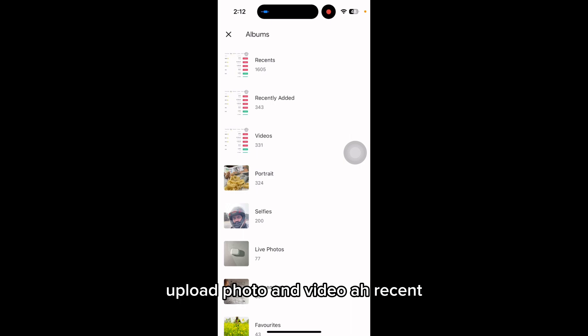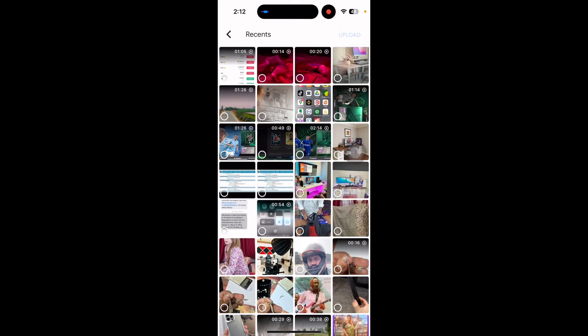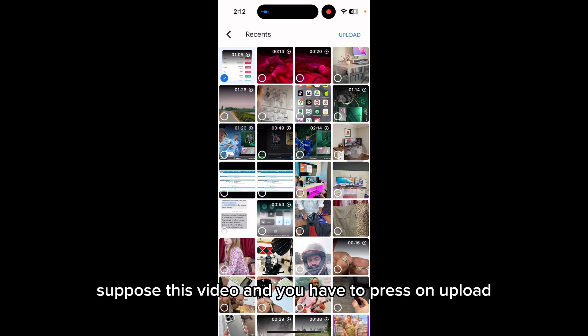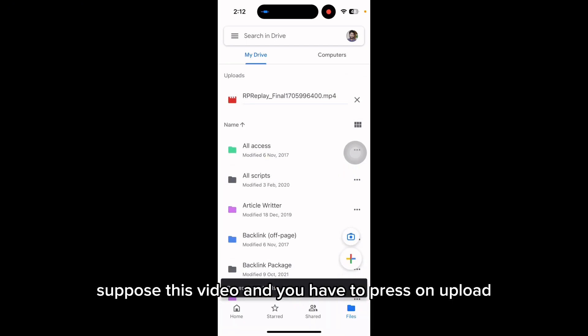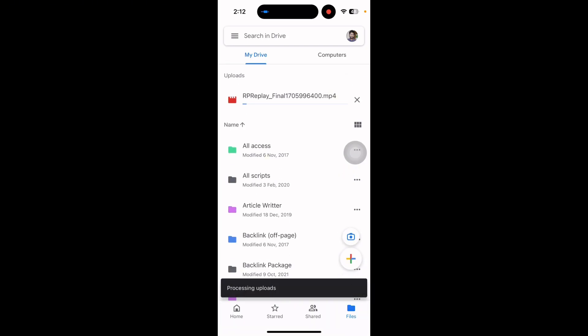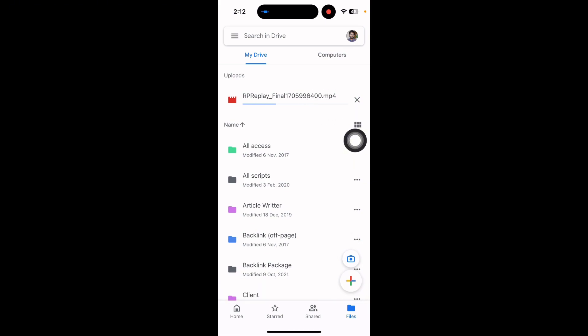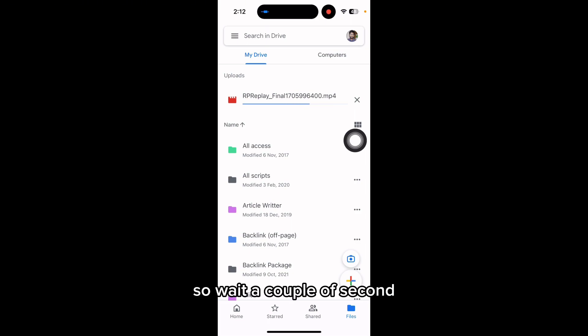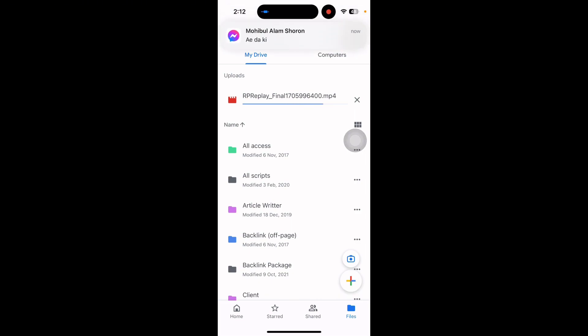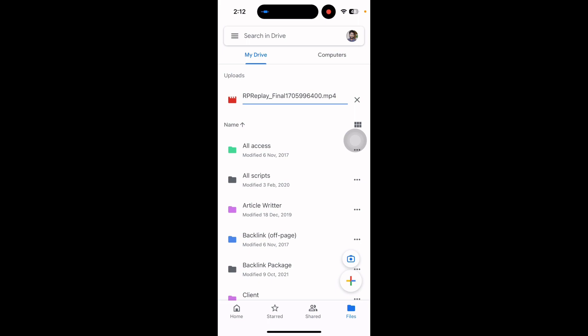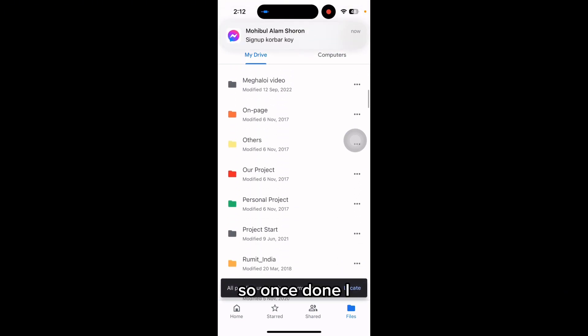Select photo and video—suppose this video—and you have to press upload. It's processing, it's uploading, so wait a couple of seconds until it's done.